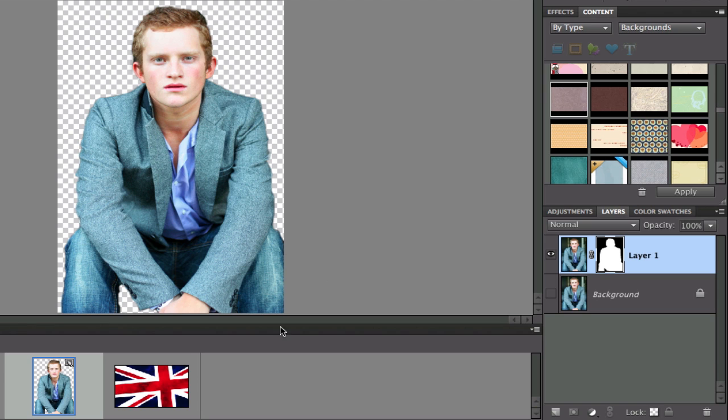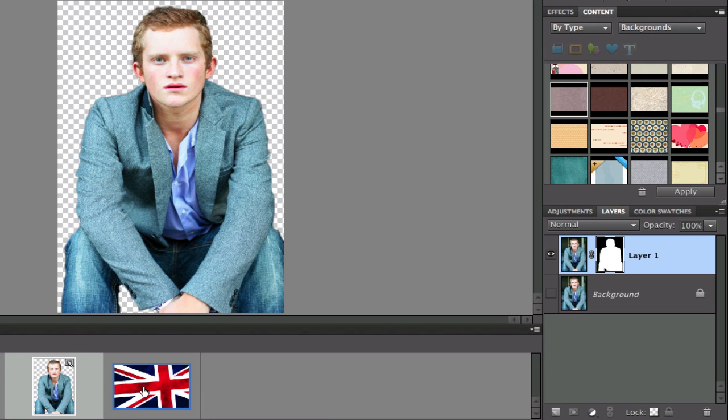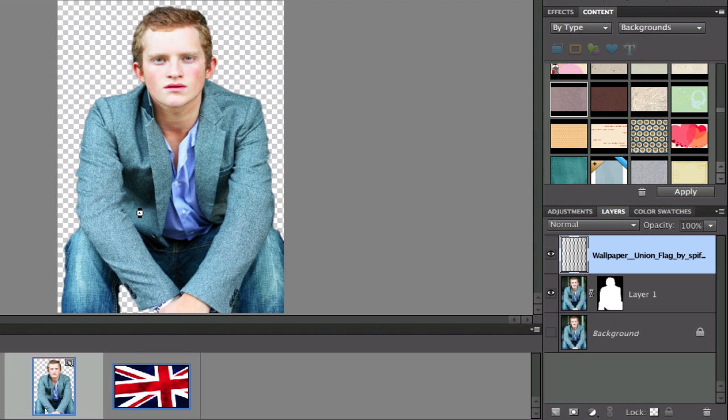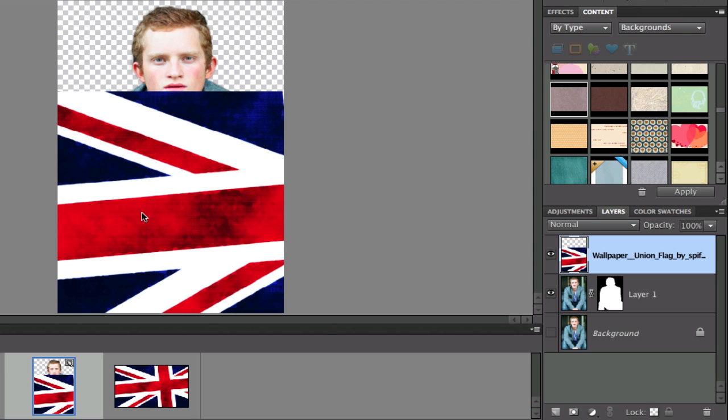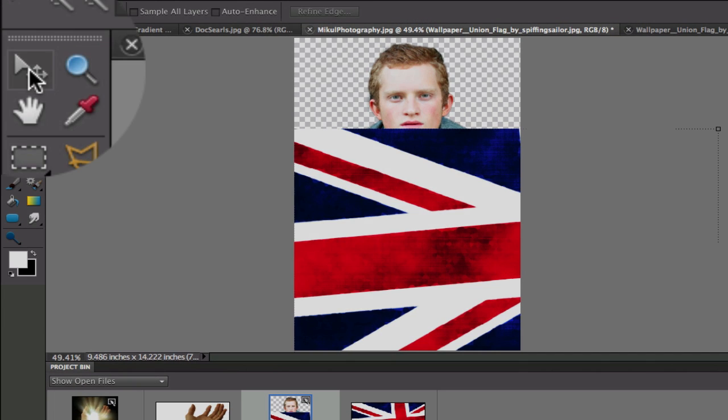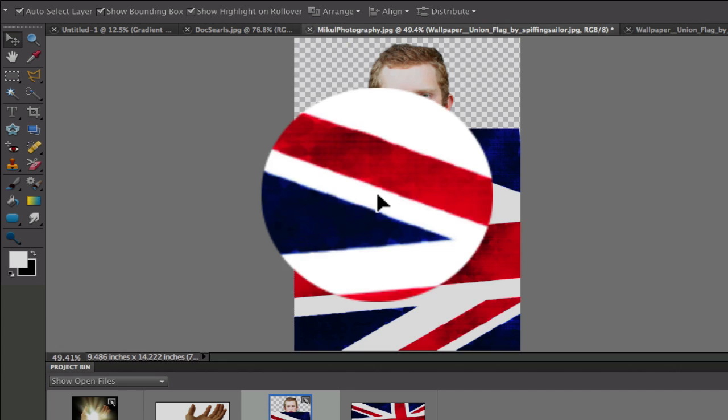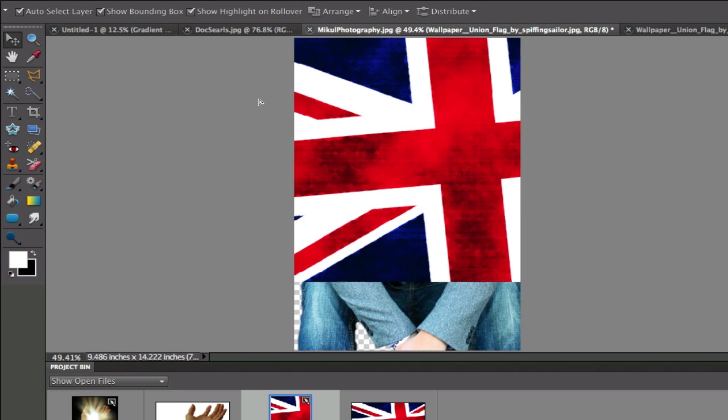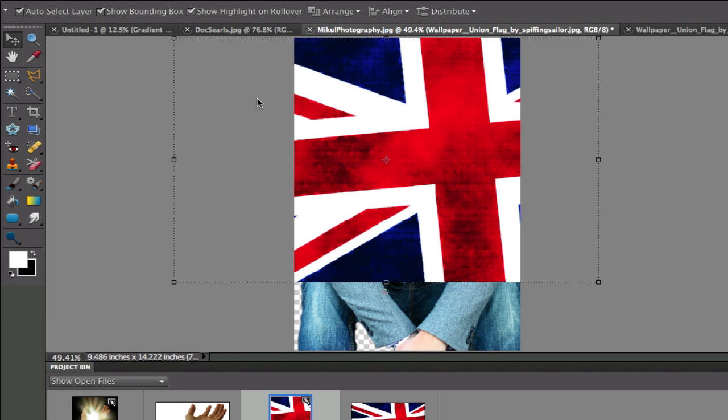Now the next thing we need to do is we need to add our background, the replacement background that we want. So I'm going to grab hold of this picture and I'm going to drag it on top of that image. And then I'm going to use the Move tool, kind of move this around to where I want it.